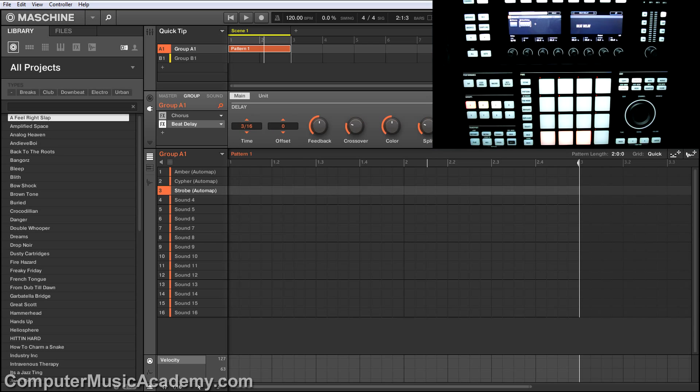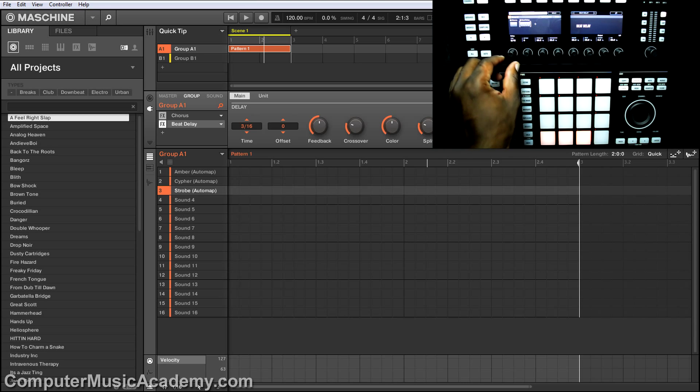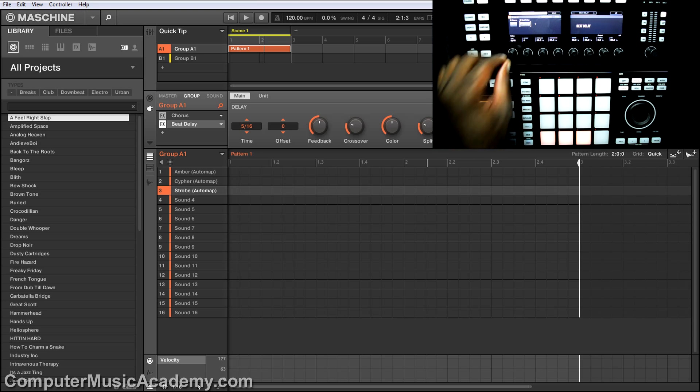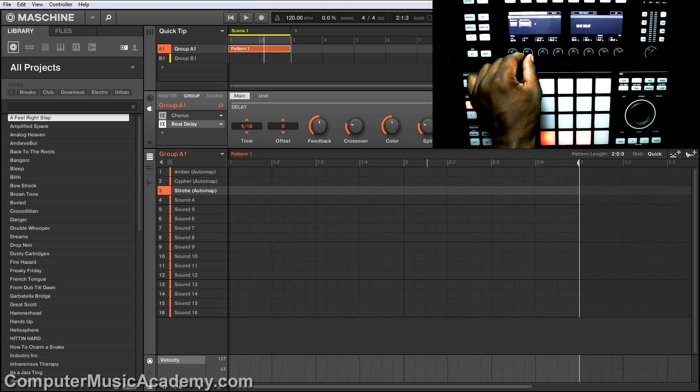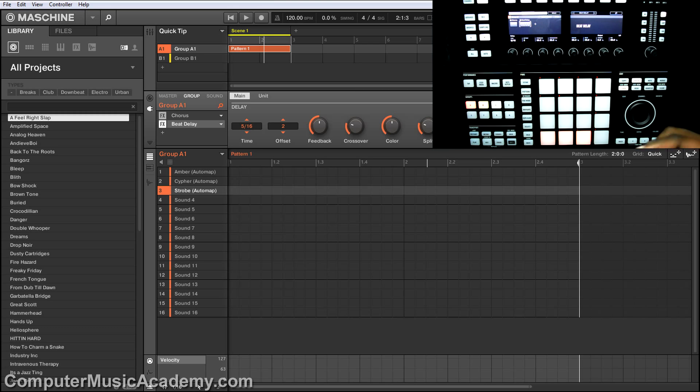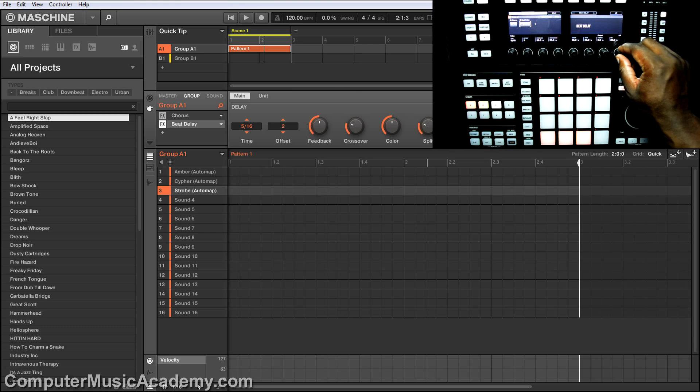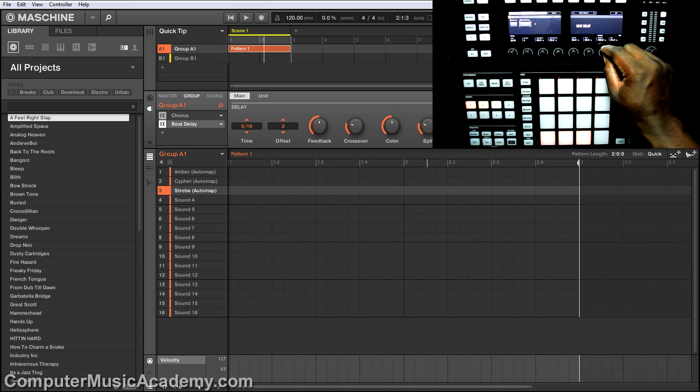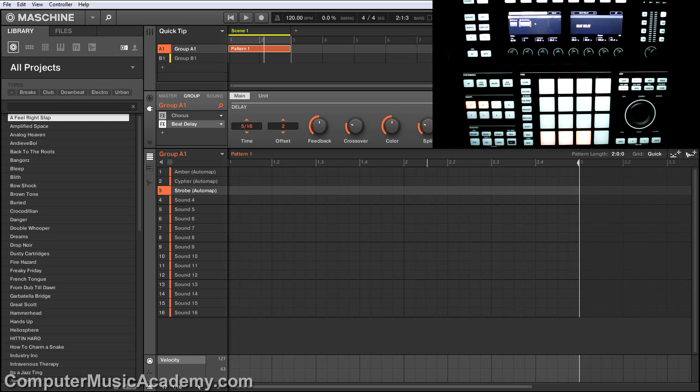But I want to do a little editing to it. Let's try, make it 5/16, offset it by 2, take down the mix a little bit, 100% stereo. Now let's try it. Yeah, that's what I'm talking about.